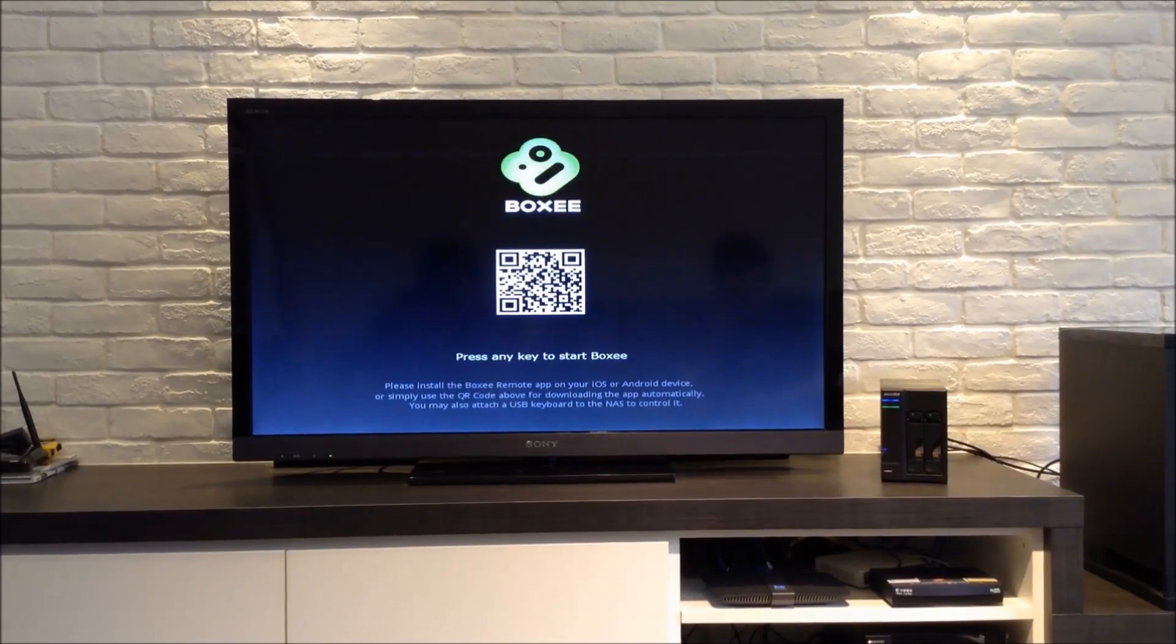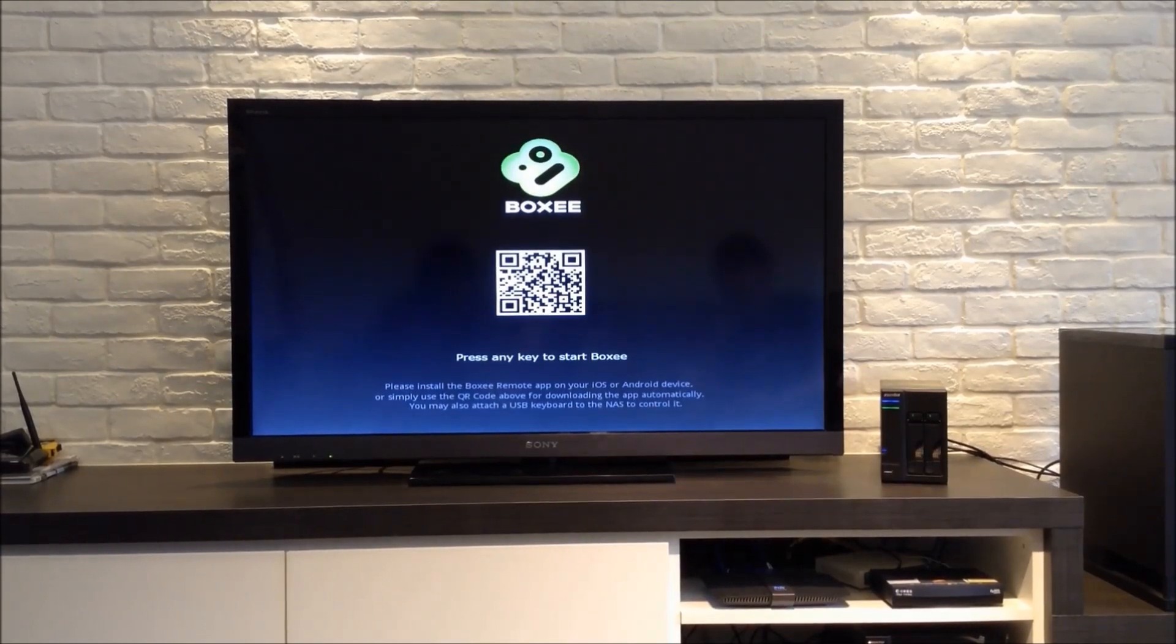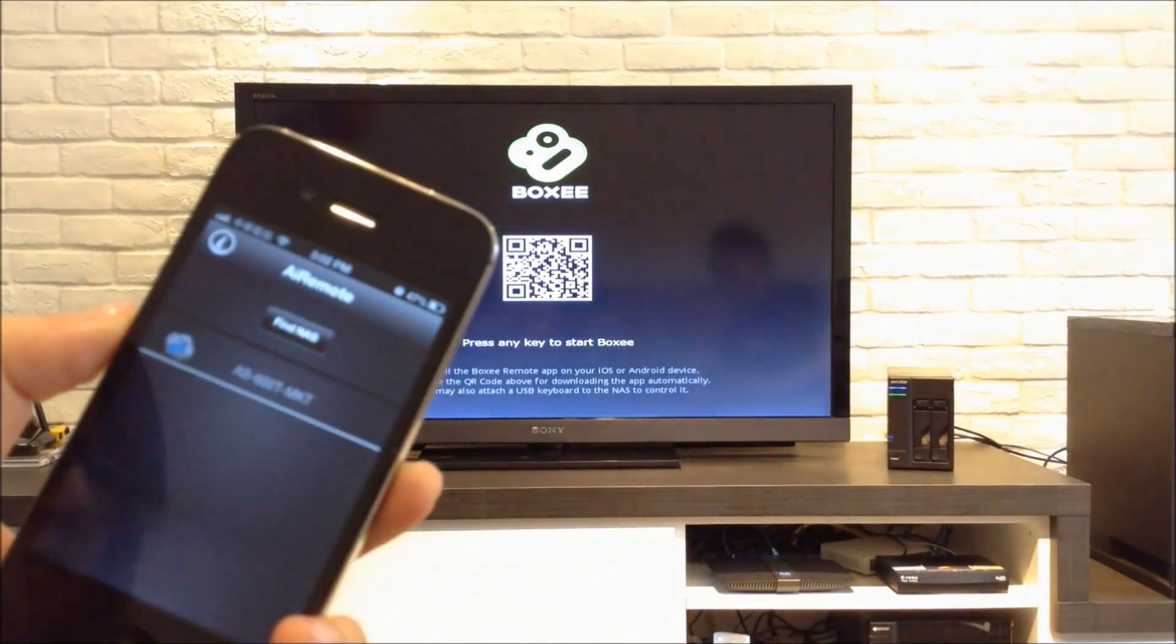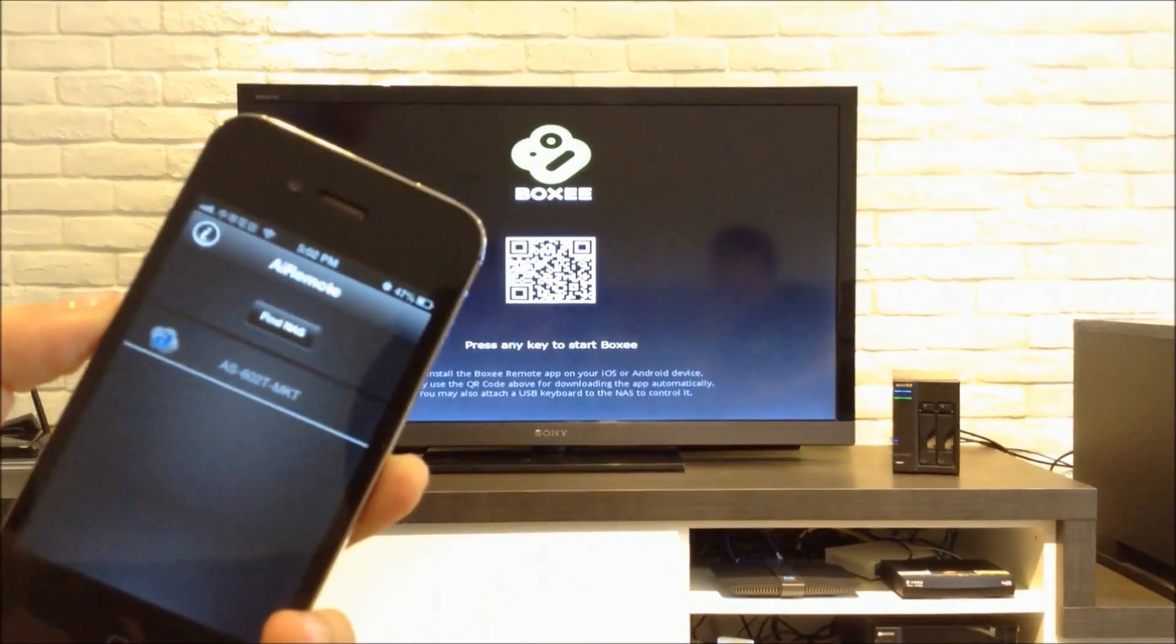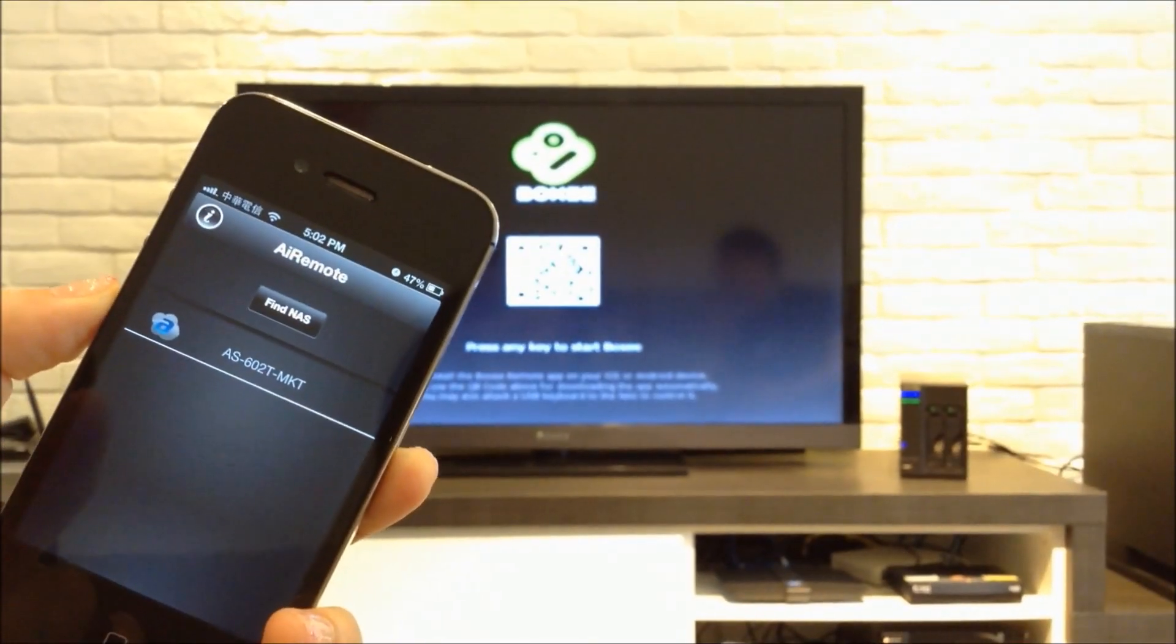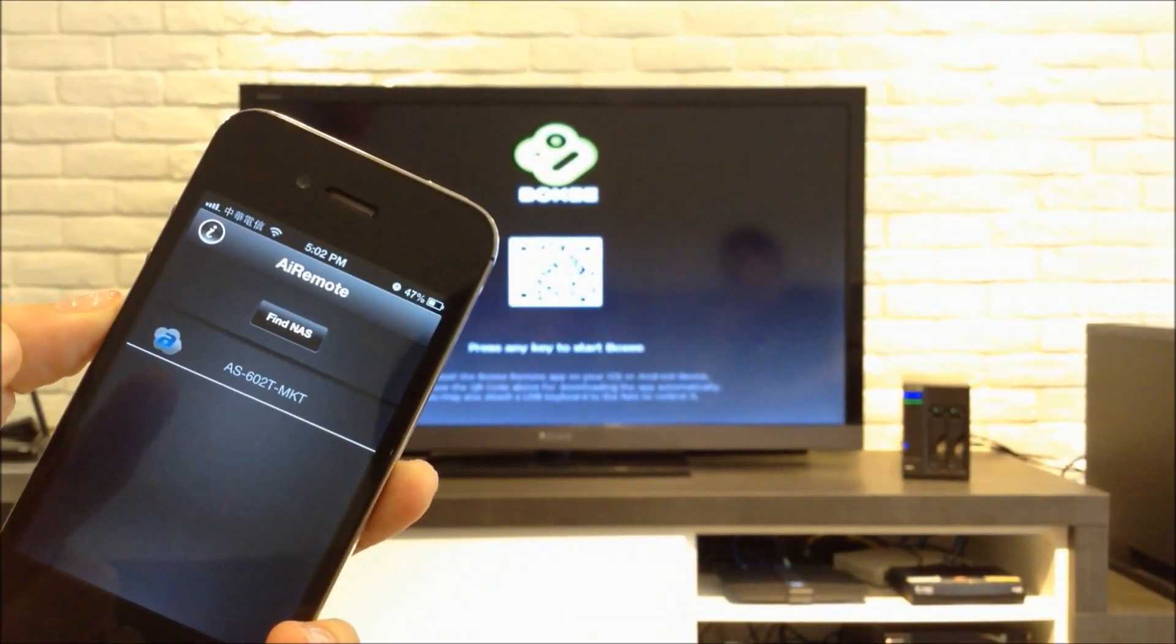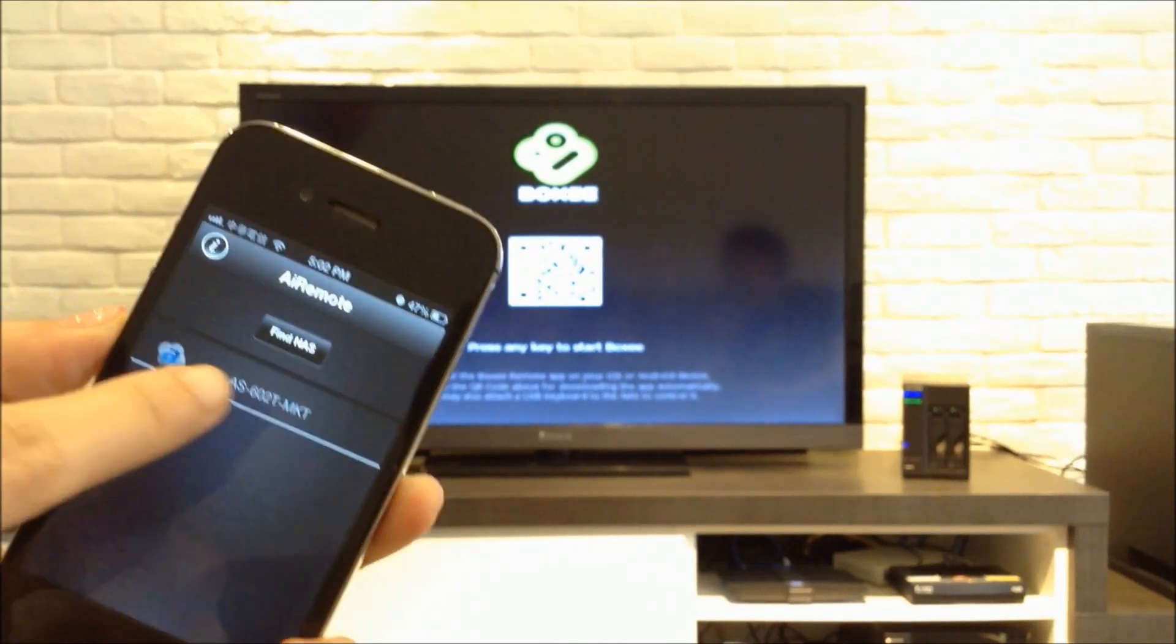In our example, we will be using our mobile app AI Remote as a remote control. You can also use a USB keyboard or mouse.